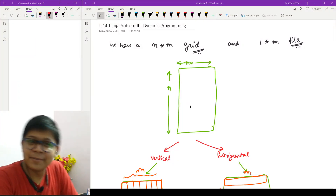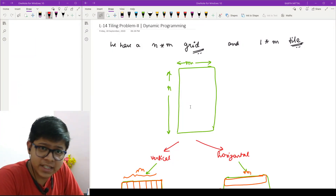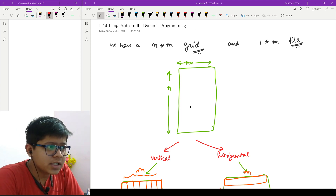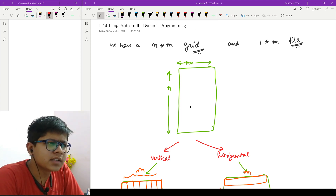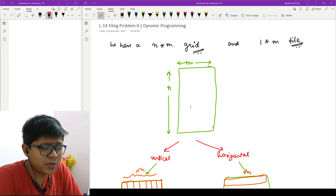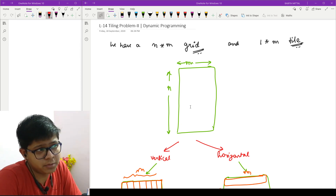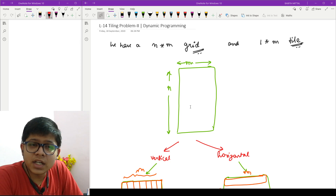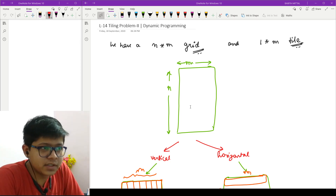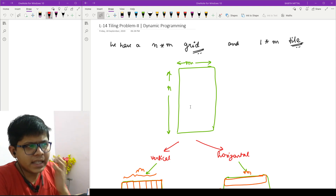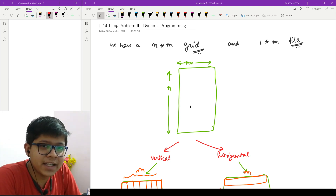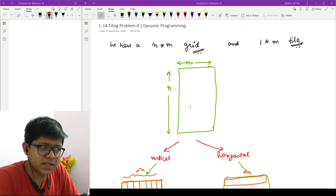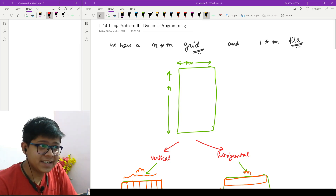Hello friends, welcome back. In the last video we discussed a sub-problem — an easy version of this problem — which was for a 4×n grid with a tile of 4×1. Here the grid is of size n×m and the tile is of size 1×m.